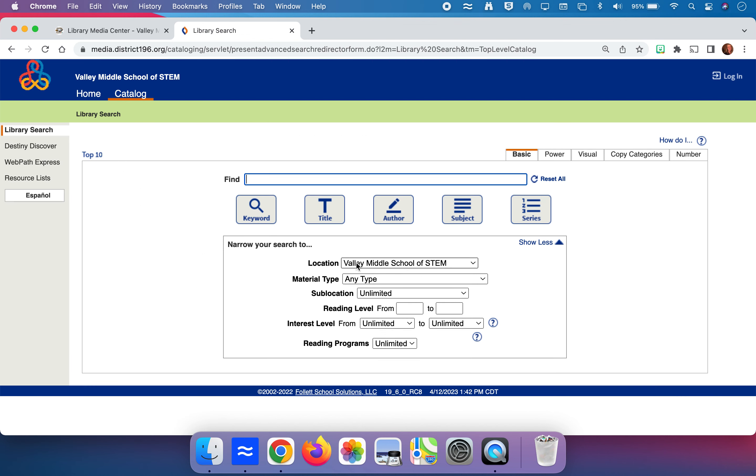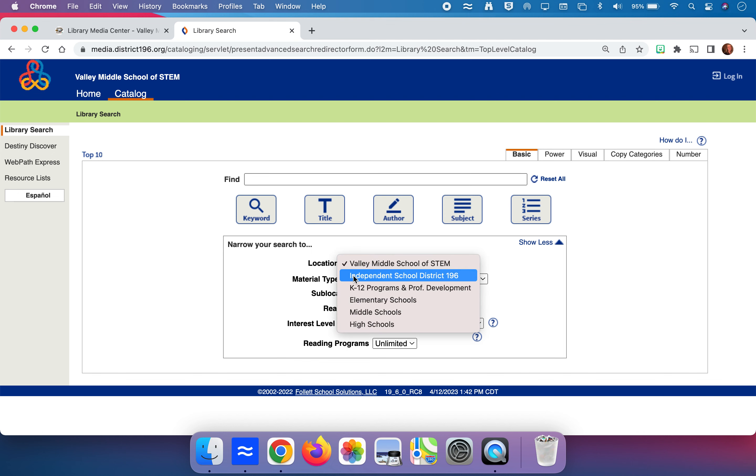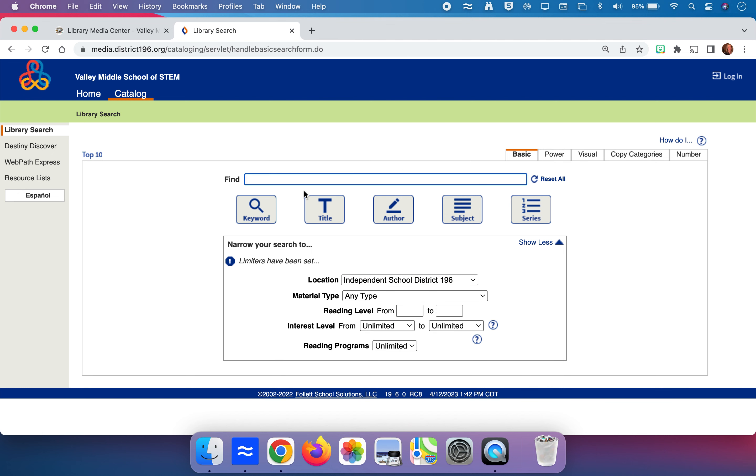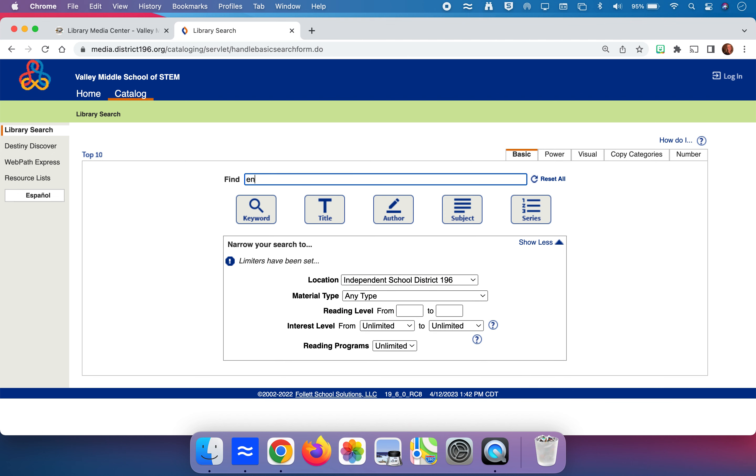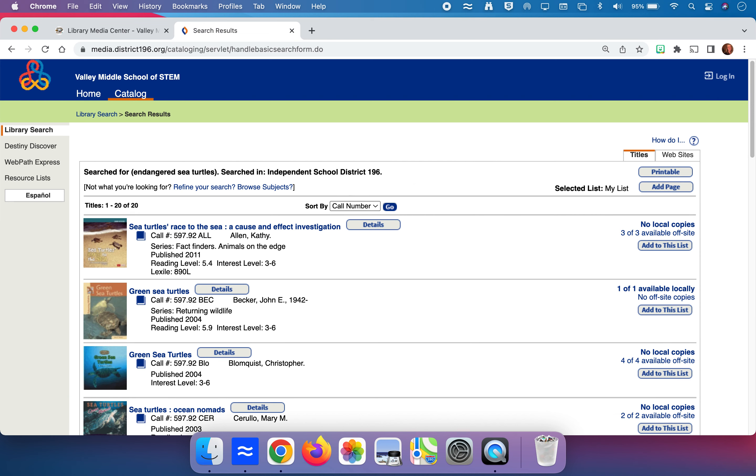You can change the location here from Valley Middle School of STEM to Independent School District 196 and because you've known now that endangered sea turtles might be your best search option by typing that in and clicking return. We are now looking at all the books where endangered sea turtles shows up as a subject search in District 196 and we can see that there are 20 books that come up throughout the entire district.